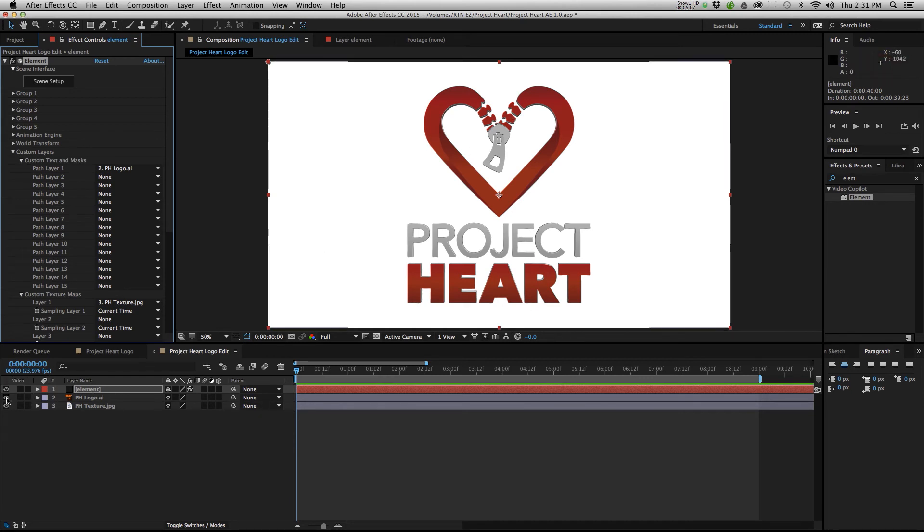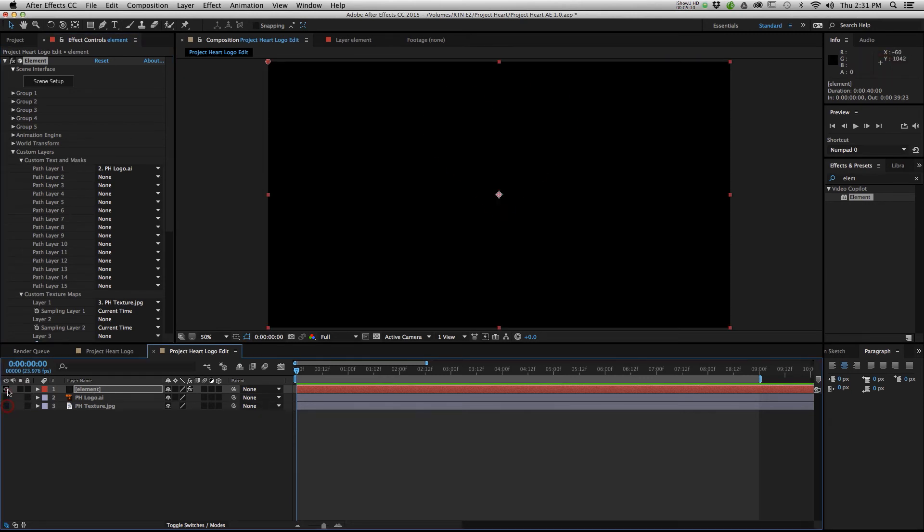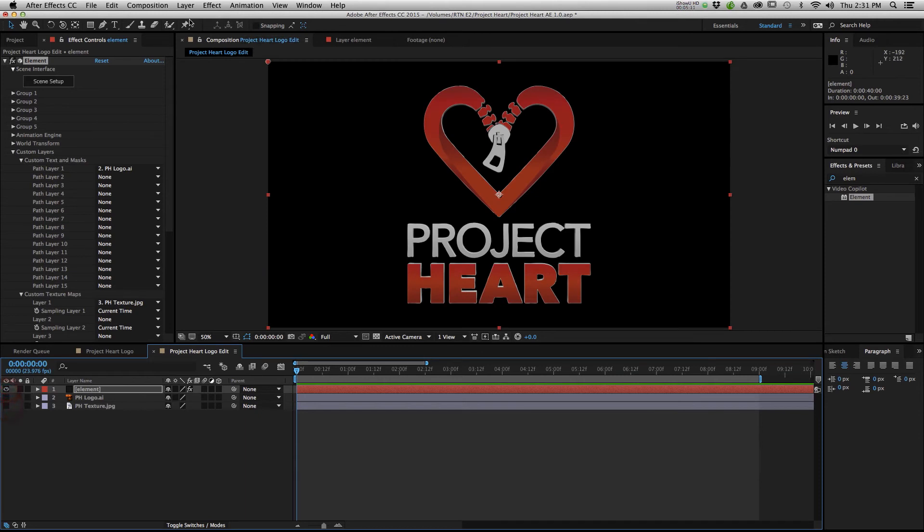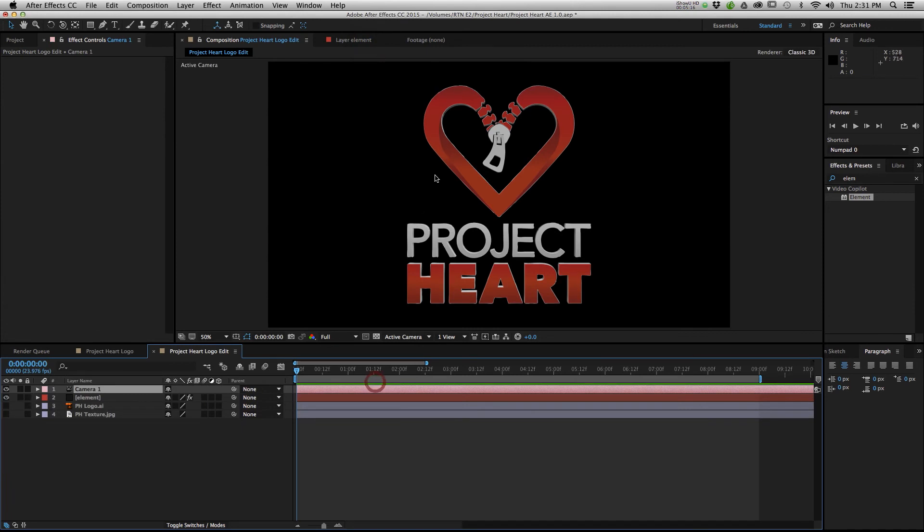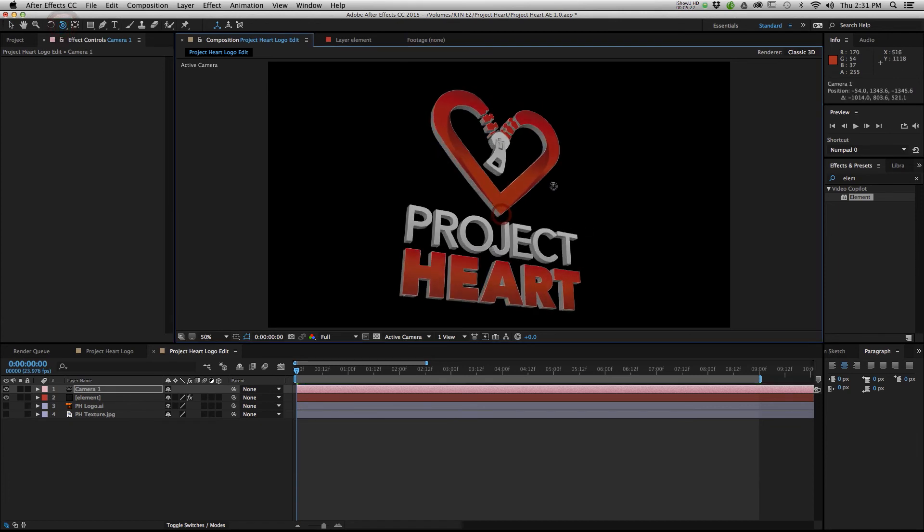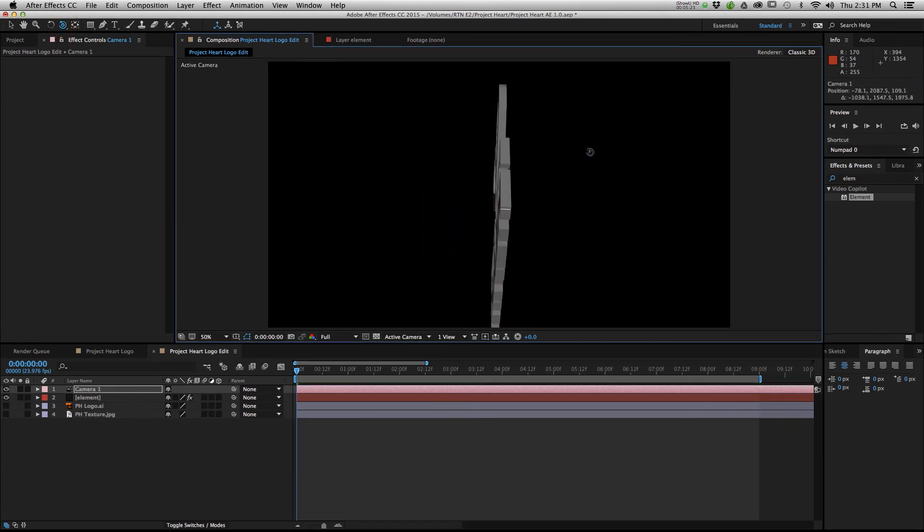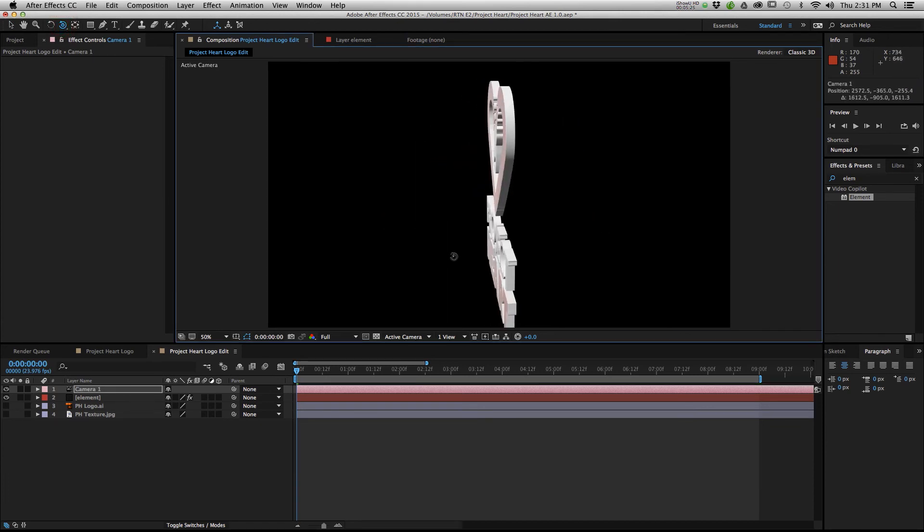But how do we test it, you may be asking yourself. Easy enough. You go to Layer, New, Camera. So now we can recognize it as a 3D element. And you can use the Orbital Camera tool to cycle around it to see that it is indeed a 3D layer.